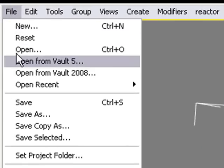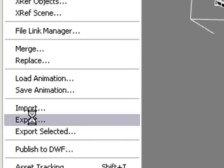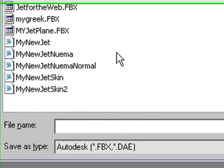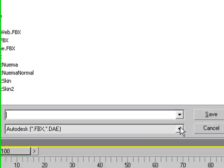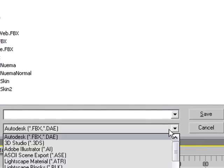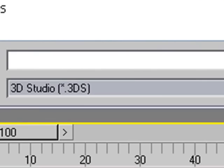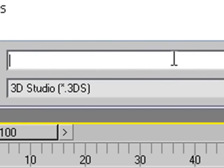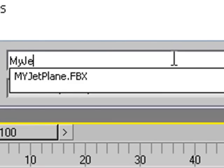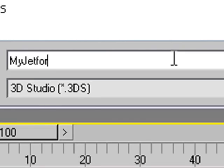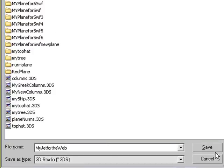Now that we've finished our jet plane, we want to export it for the web. Go to File, Export. We're going to export this so we can bring it up in Swift 3D. Make sure you have chosen down here 3DS Studio. Let's give it a name. We'll call it myjet for the web.